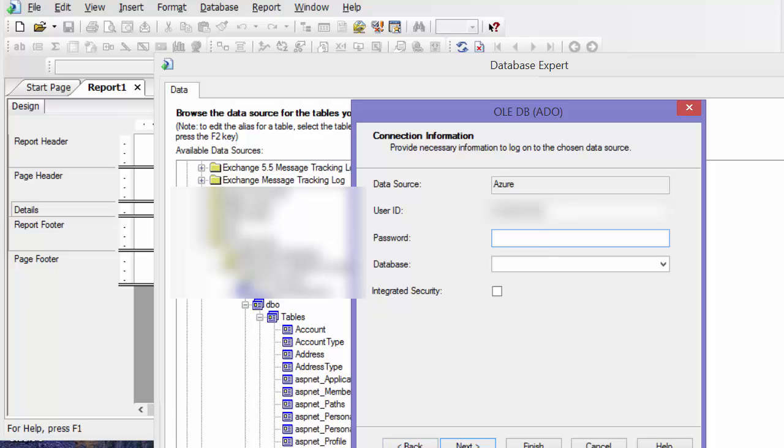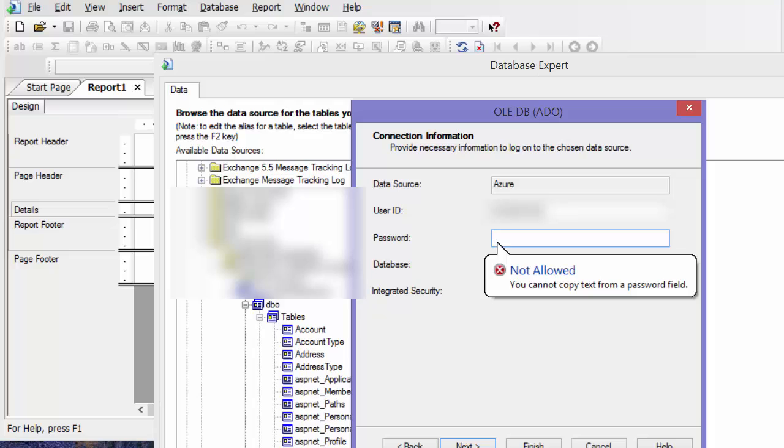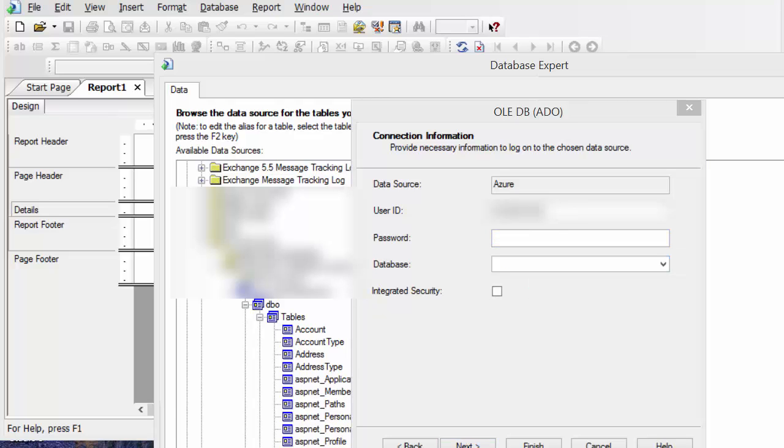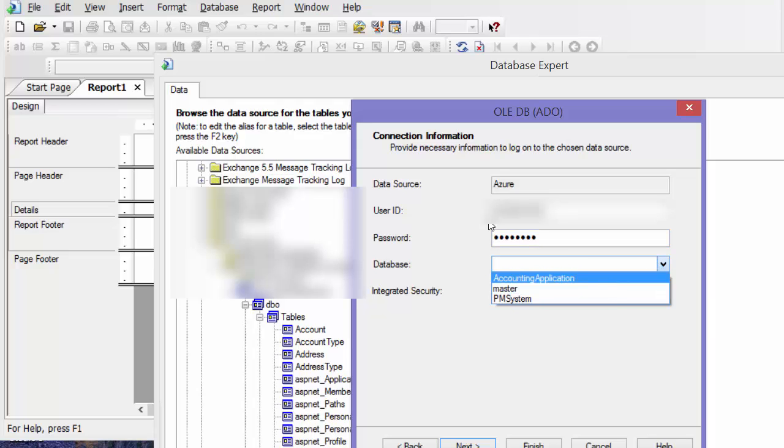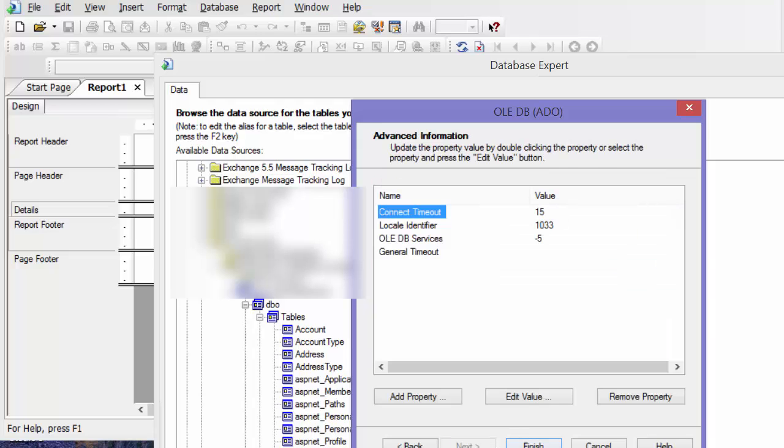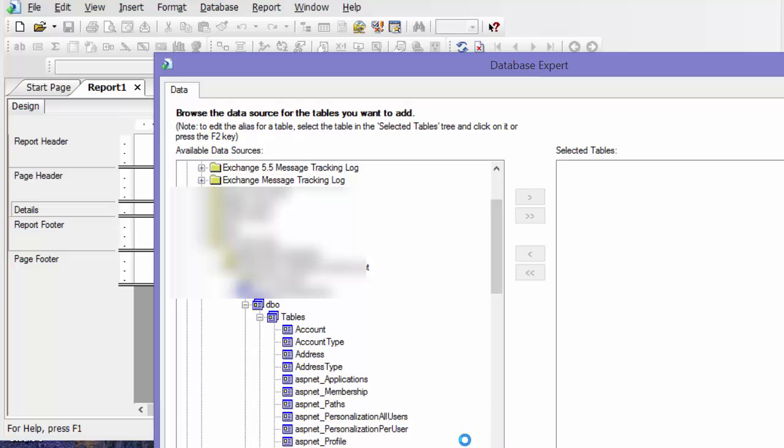My password, put my password in, drop down, get my database, say next, okay, finish.